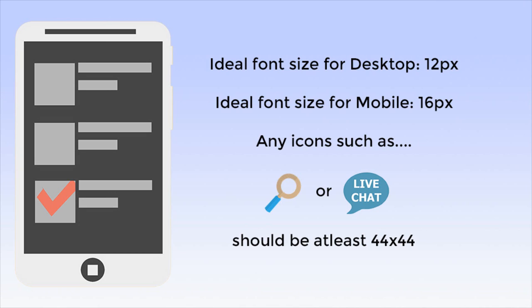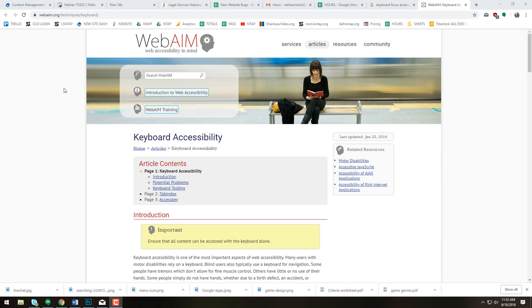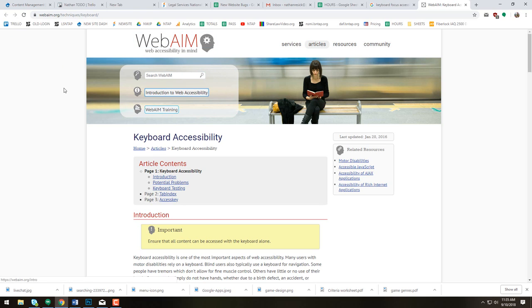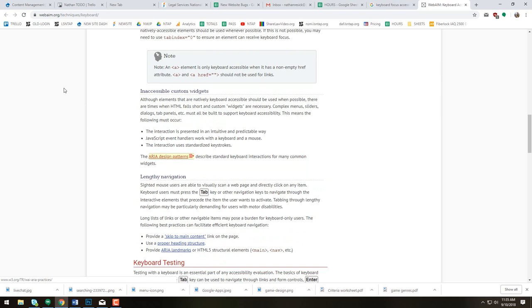Remember that any icons you use as links should be at least 44 by 44 pixels, so they are large enough for people to see and click on. Since many users with motor disabilities rely on a keyboard to navigate websites, it is very important that your site be keyboard accessible, allowing visitors to cycle between links and other clickable elements by using the tab key.